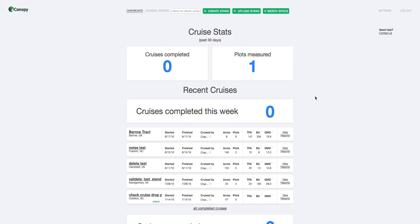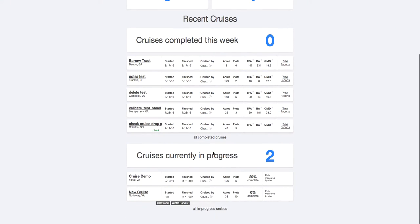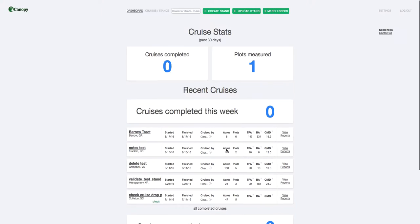When you log into your Canopy account, you'll start on your dashboard page, which looks like this. It's got your recently completed cruises and cruises that are currently in progress.